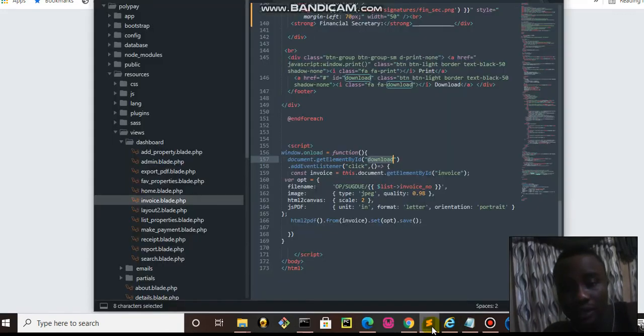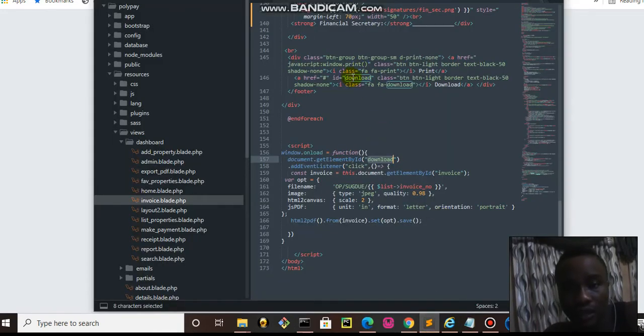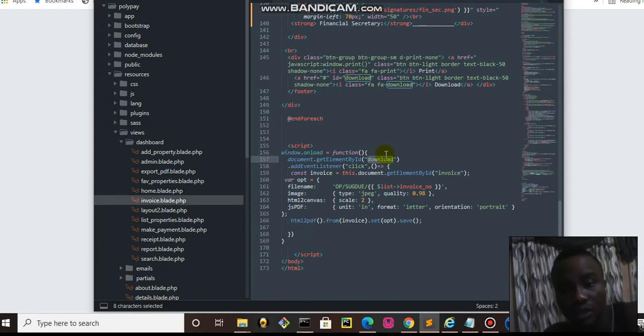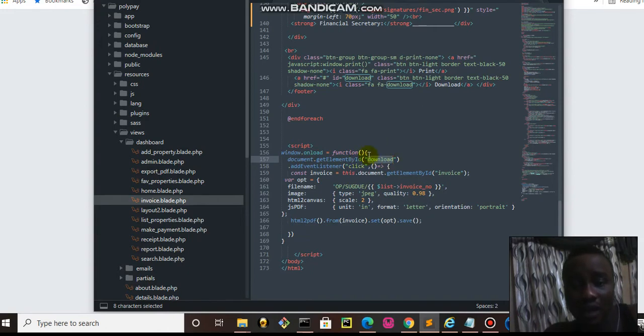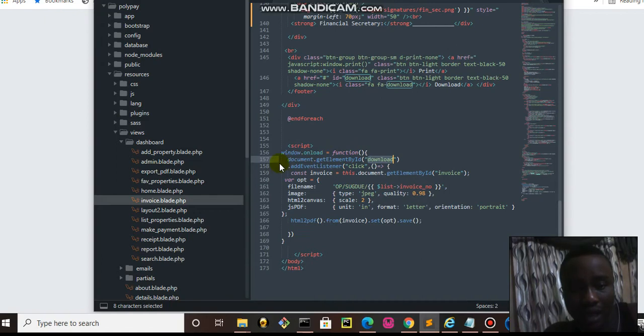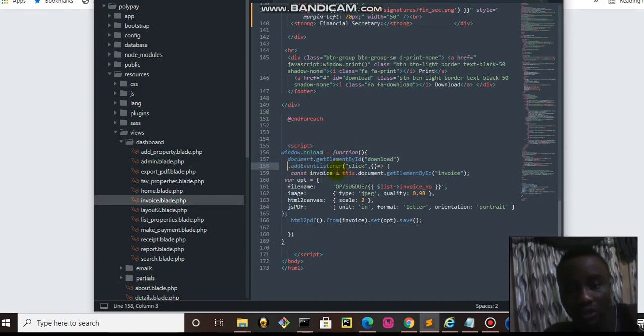What's happening is that we are getting this as a reference to this button here, this download button. Now we are adding an event listener. We want to listen to that button, that when the user clicks the button, there is a promise that is returned.